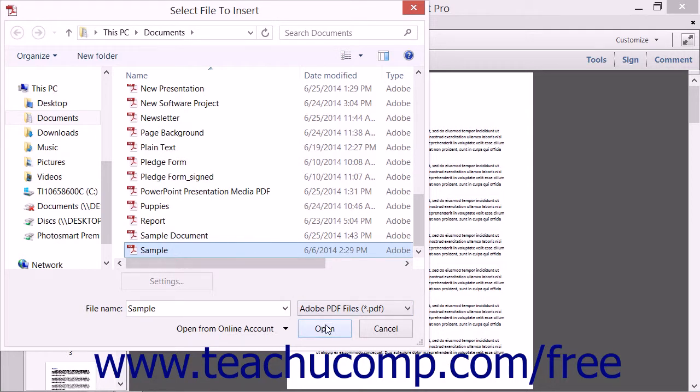and then click the Open button to continue. Note that all of the pages within the selected PDF will be inserted into the current PDF. To insert only selected pages from a PDF, use the Extract command in that PDF first.